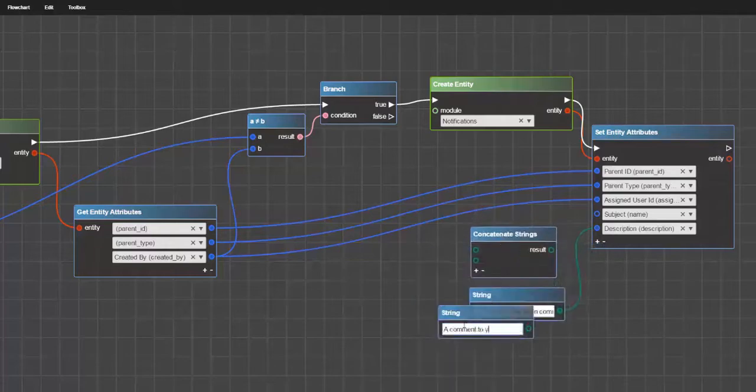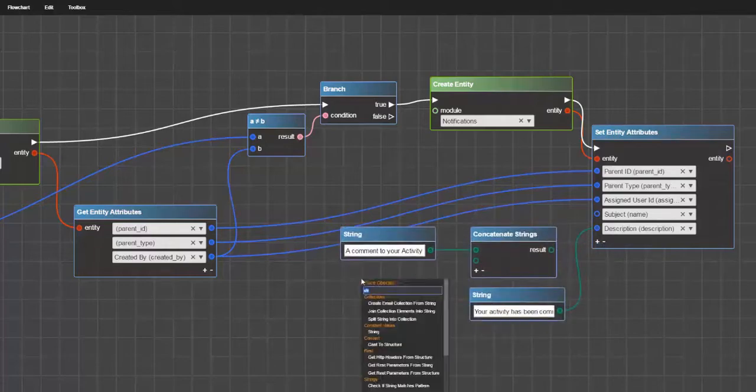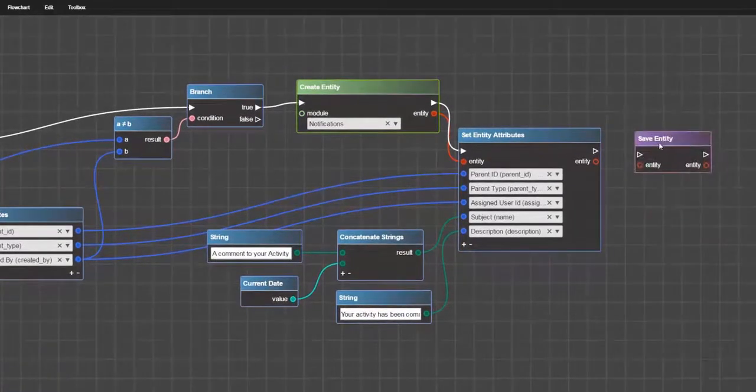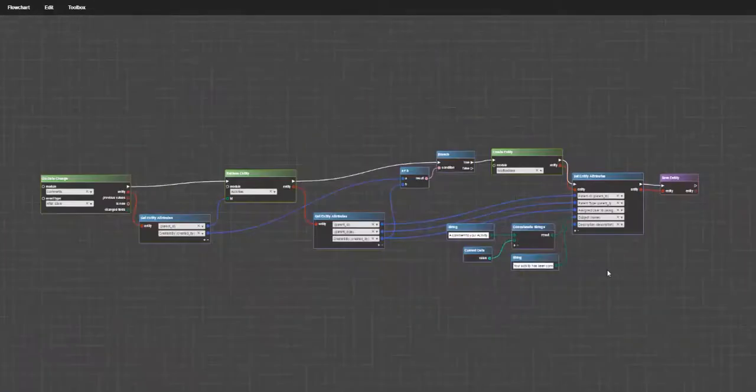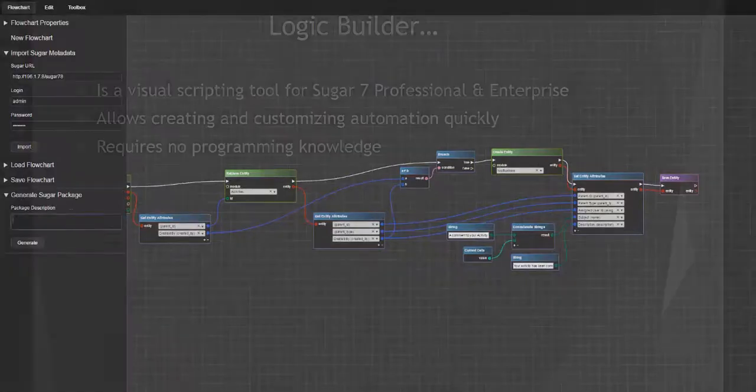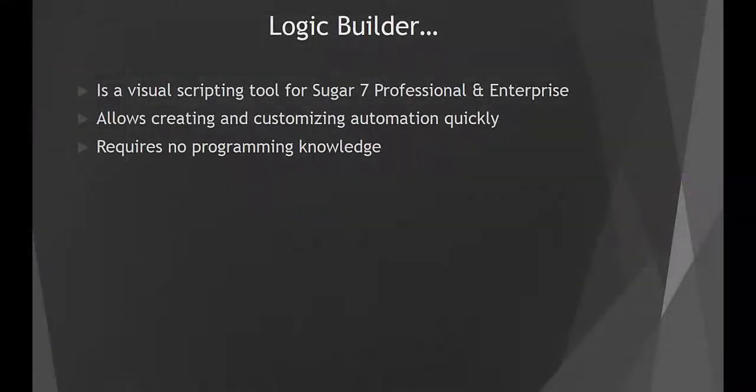Upgrade-safe code will be generated for you when you save your script and will work natively within Sugar.